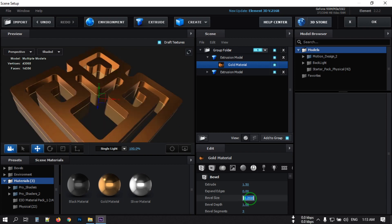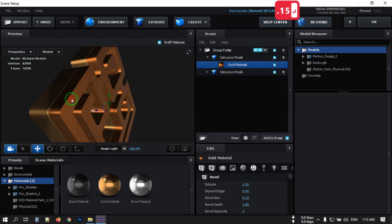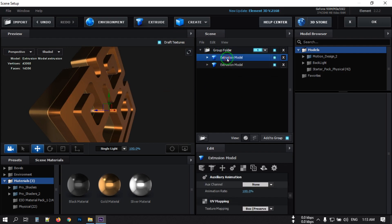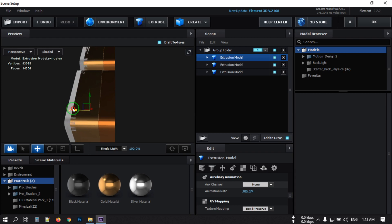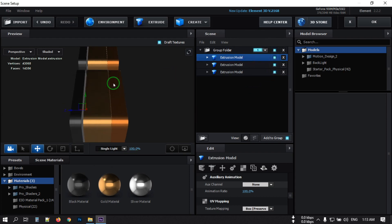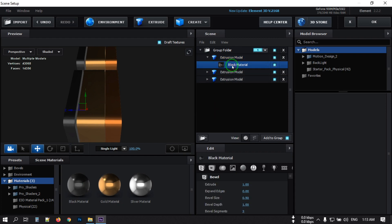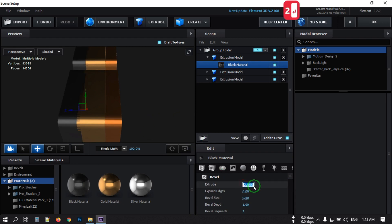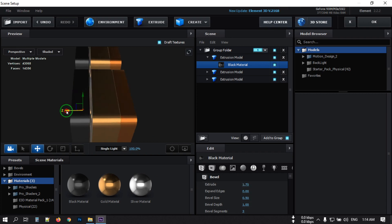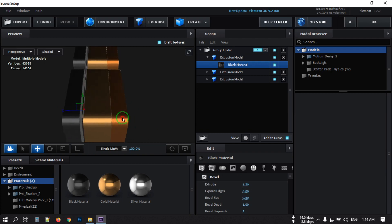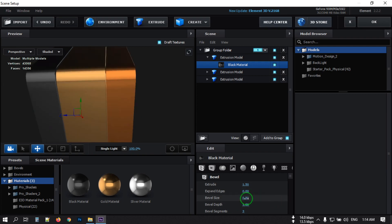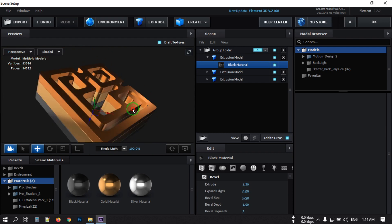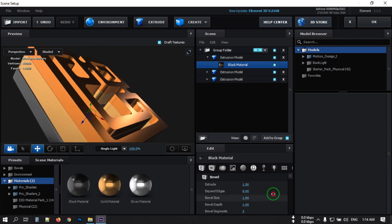Change the extrude to 1.5, change the size to around 0.5, and adjust the other parameters — reflectivity around 0.6, and other values around 0.5. Fine-tune the size to about 0.9, adjusting until it looks good.